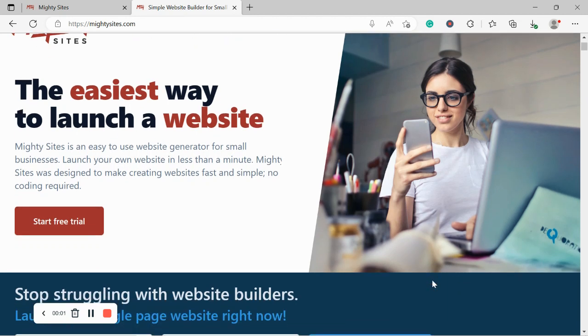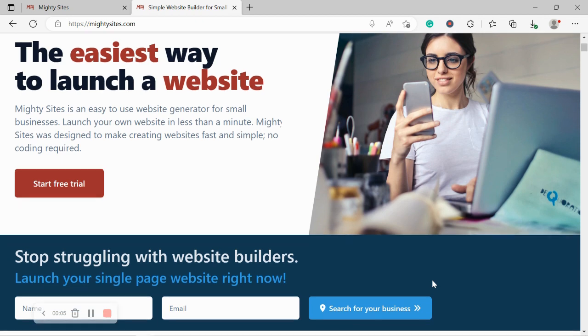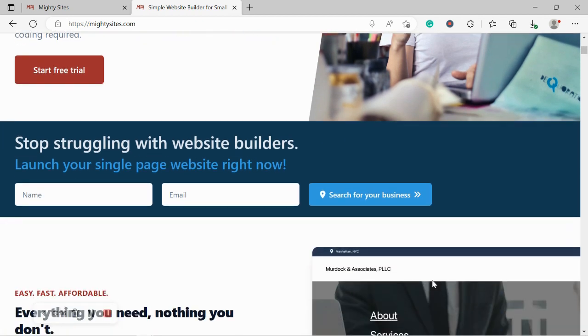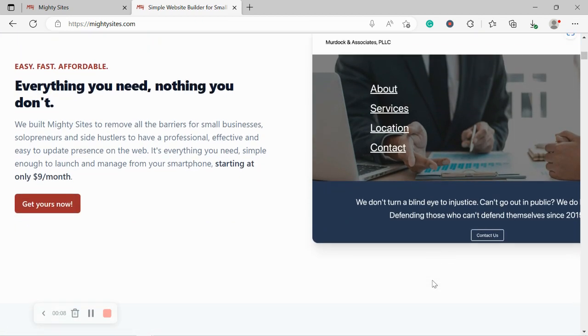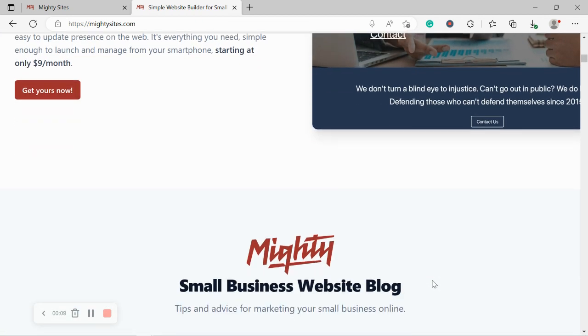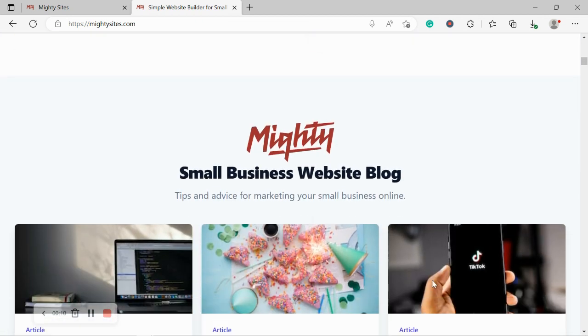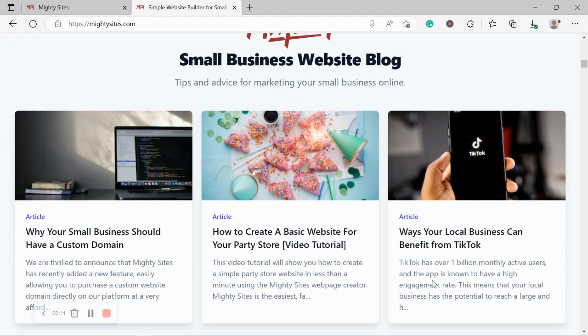Welcome to the Mighty Sites YouTube channel. If you have a pottery store, then keep your eyes peeled because in this video today, I'm going to be demonstrating how to use the Mighty Sites platform to build a website for your pottery store.